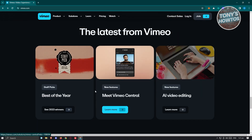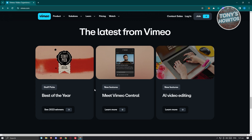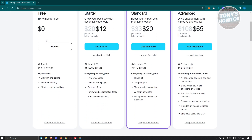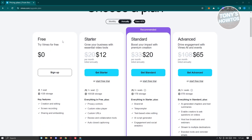You might be wondering, is this actually free to use with all those features? If you click on pricing, you should be able to see the current pricing for Vimeo. There are different tiers: Advance at $65, Standard at $20, and Starter at $12. But the great thing is you could actually use the platform for free without paying anything, though the features you can access are going to be limited.